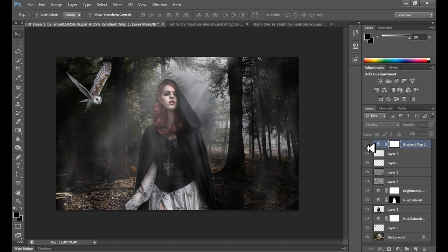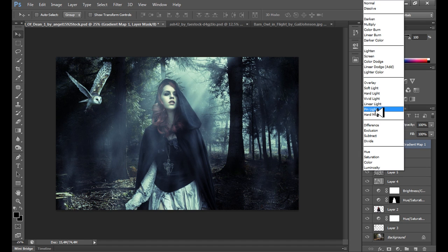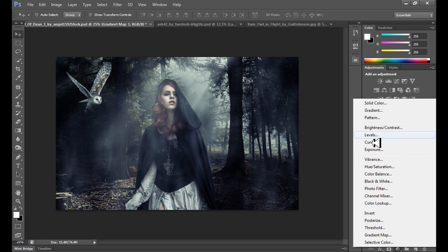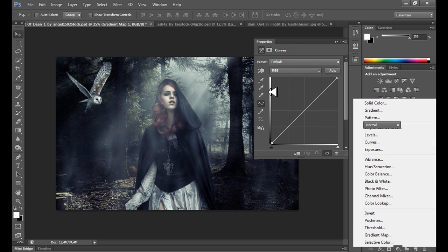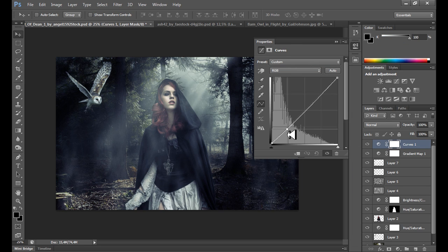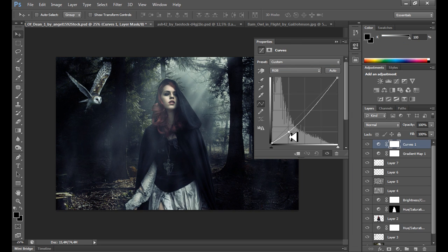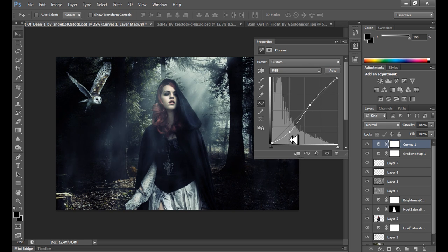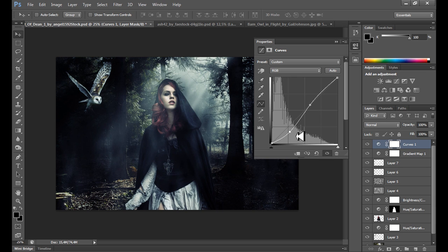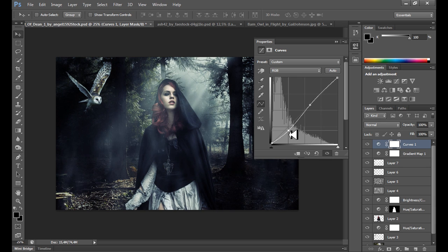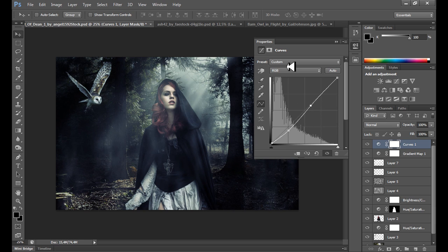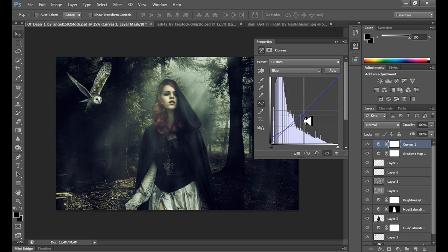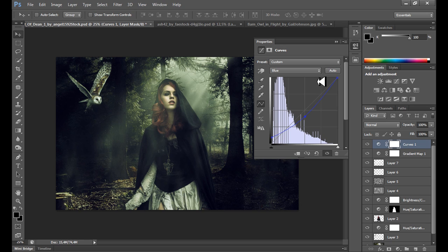So it looks really nice with this gradient map. Take a look how it works with overlay. Overlay is too strong for me and you probably agree with me. At the end also I think you can try Curves to add some contrast if it's too soft, for example, but not too much, be careful. Because we don't want to destroy this image. Maybe like this, it gives me this nice yellowish color.